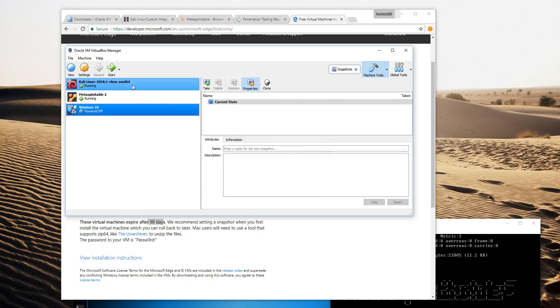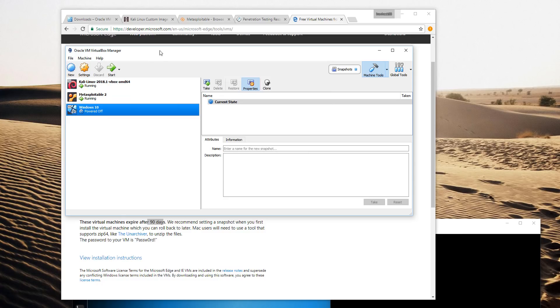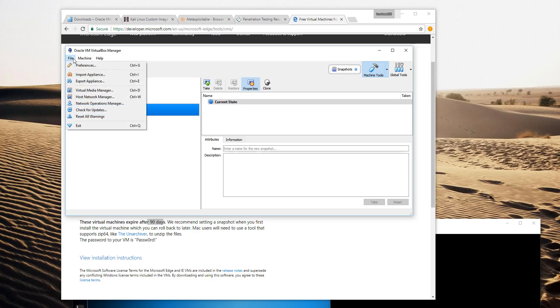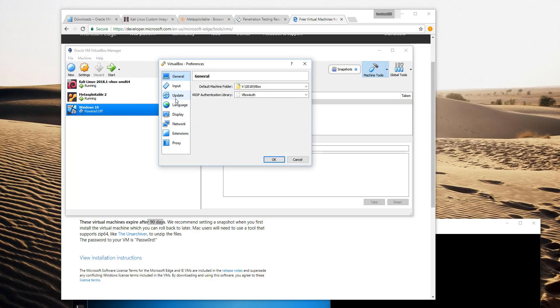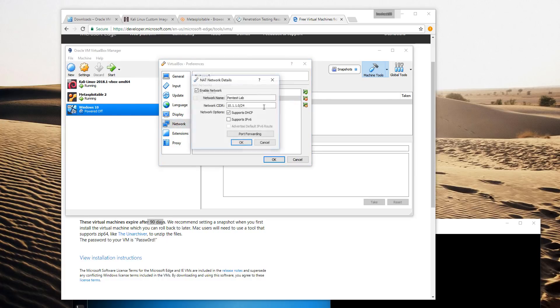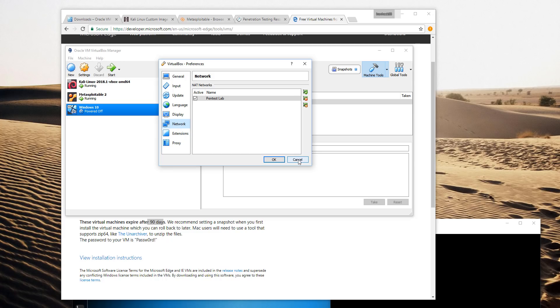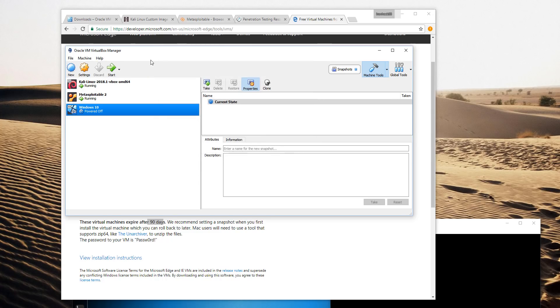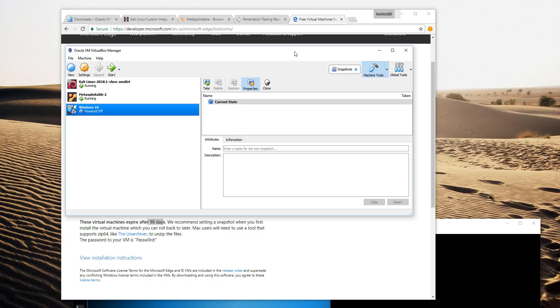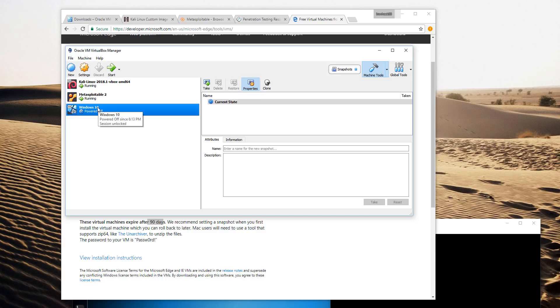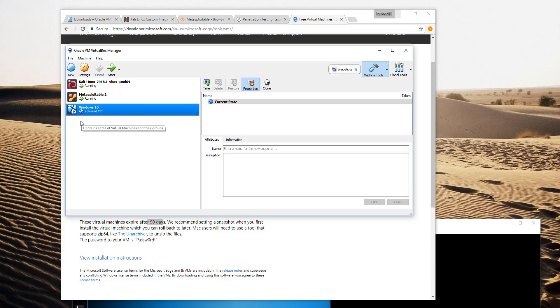Once all three of those are set up, your virtual machines should be able to talk to each other. The IP range I configured for Pentest Lab was 10.1.1.0 and is set up for DHCP. Each of the virtual machines when started should get a 10.1.1.something address from the VirtualBox DHCP server. What's also good about this setup is it prevents these three virtual machines from being directly exposed to the internet. They're hidden behind your host operating system and they can only really talk to each other directly.